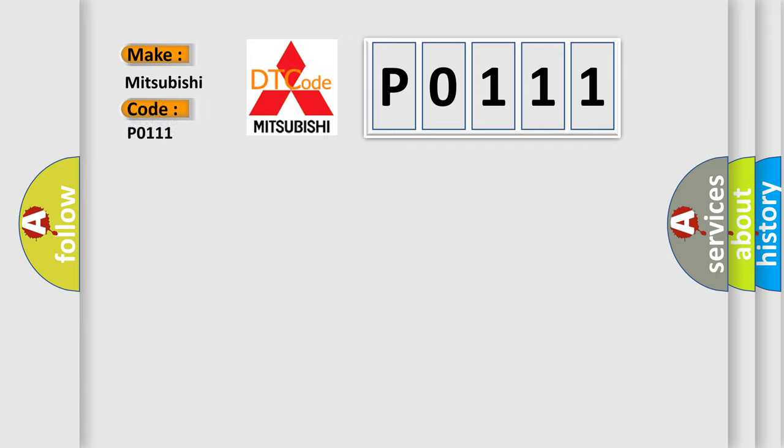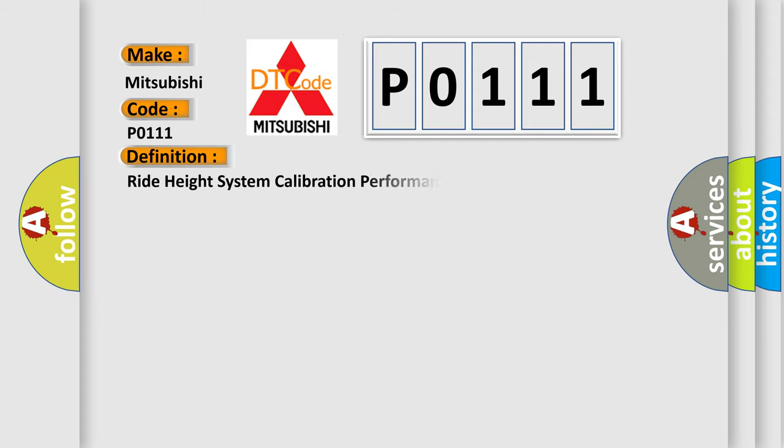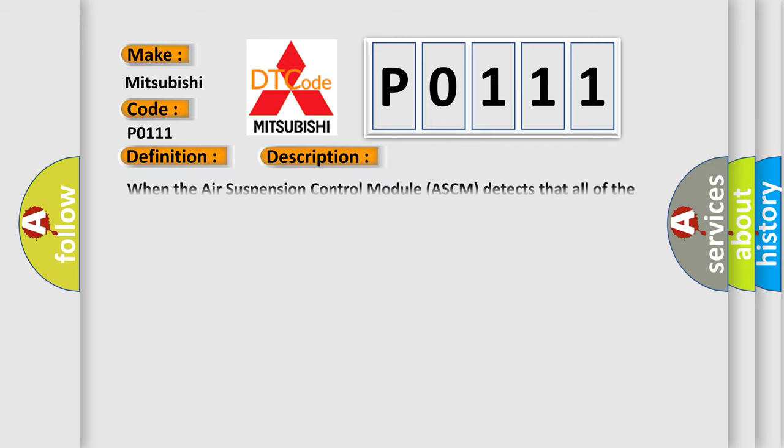Mitsubishi car manufacturers. The basic definition is Ride Height System Calibration Performance. And now this is a short description of this DTC code.